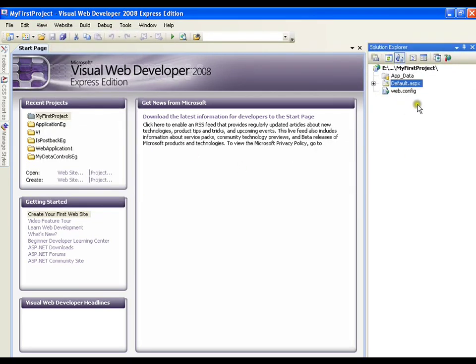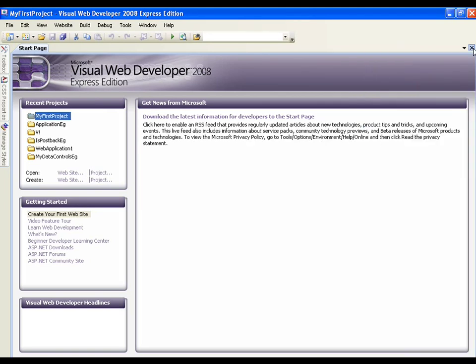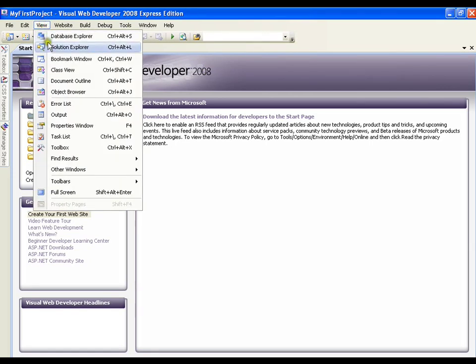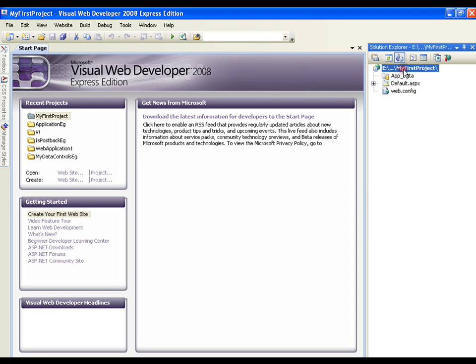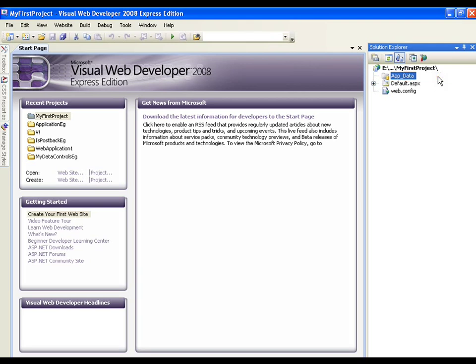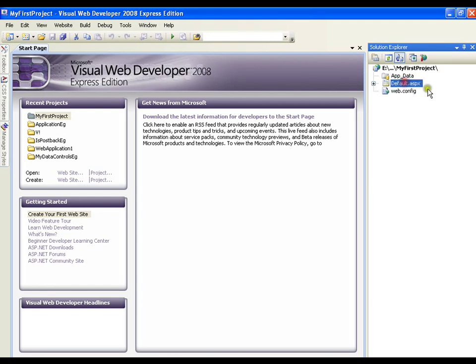This is the window that we are going to work a lot with. If I close this, I can get this window back from View Solution Explorer. If you observe this window, this is our solution in which we can have projects. I have my project as My First Project in which by default I get a folder called app_data, a web.config file, and a default.aspx page.